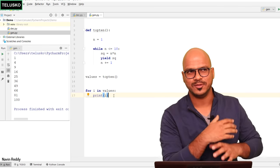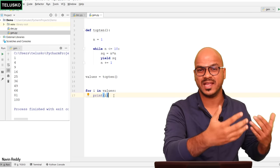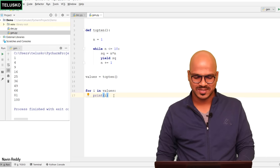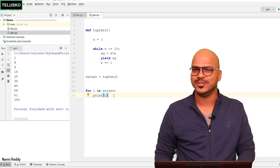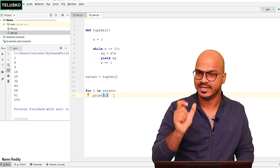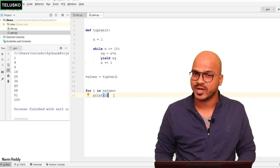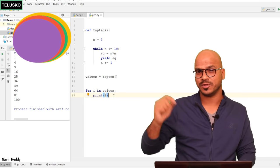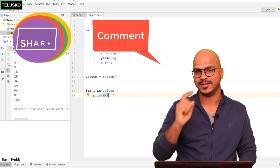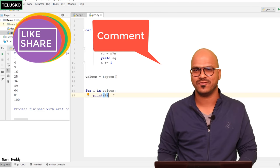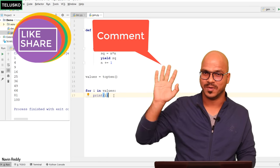That's a real-life example of why we use generators. This is how we use a generator with the help of the yield keyword. I hope you enjoyed this video — let me know in the comments and do subscribe. Bye!